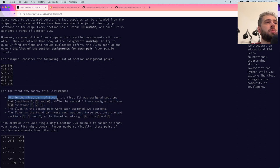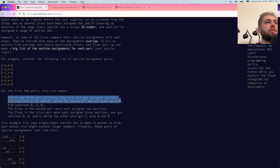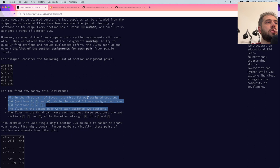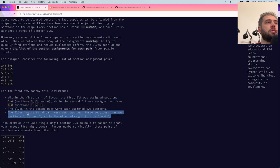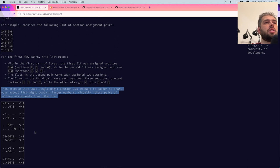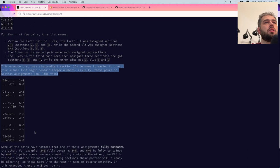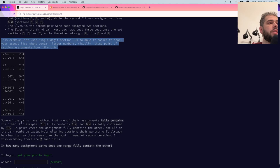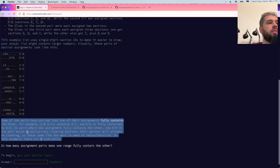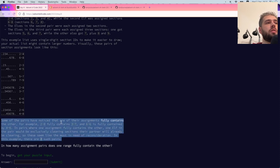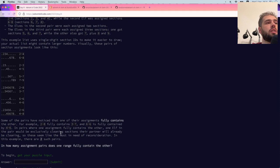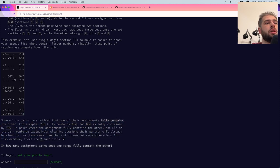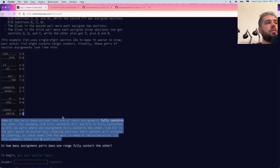To quickly find overlaps and reduce duplicated effort, the elves pair up and make a big list of section assignments for each pair. For example, here's the final list. Some pairs have noticed that one assignment fully contains the other. For example, 2-8 fully contains 3-7, and 6-6 is fully contained by 4-6.